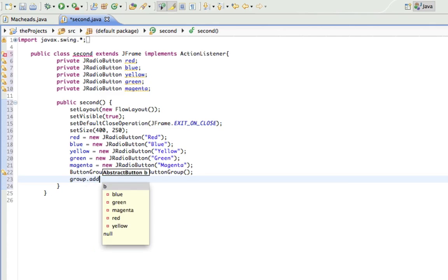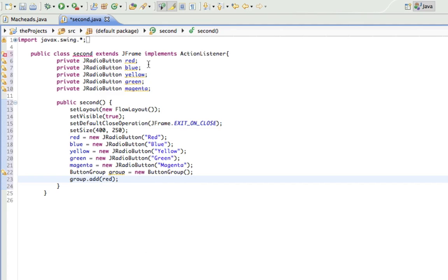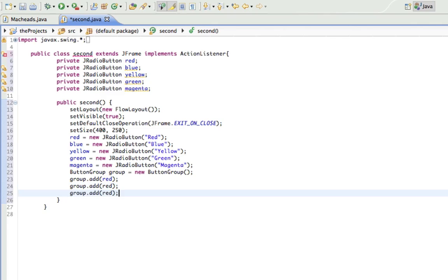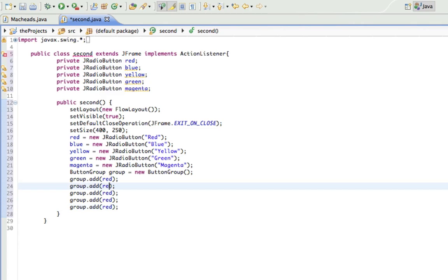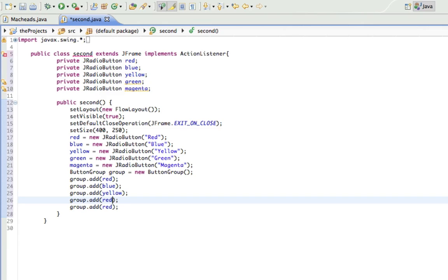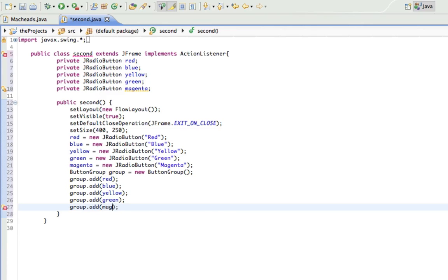And I just have to add these to the group. So group.add red. And I'm going to copy and paste this because I'm lazy. Blue, yellow, and magenta.